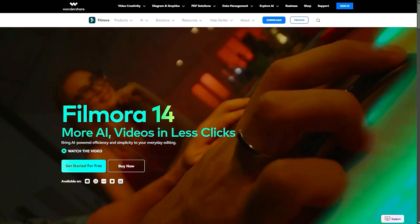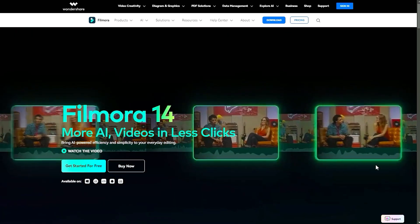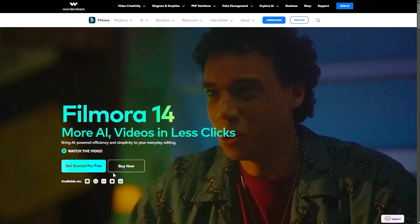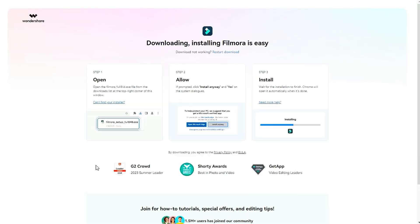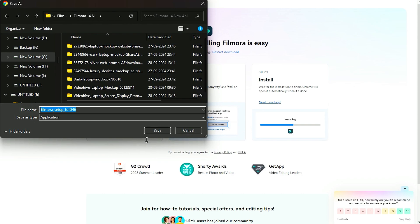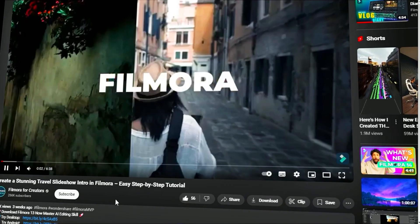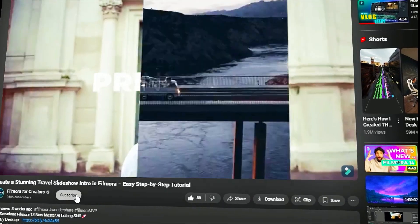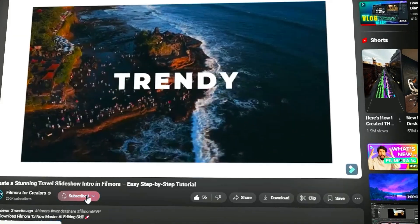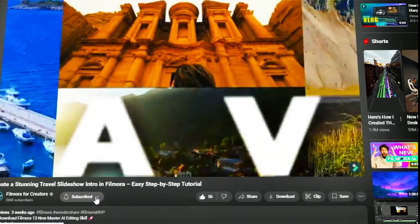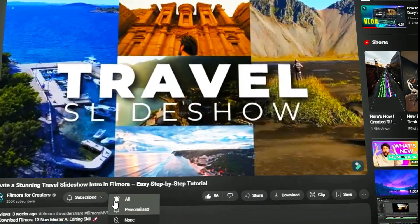Before we begin, if you haven't already installed Wondershare Filmora, please visit the official website and download the latest version. Then, install it on your computer. Also, remember to subscribe to our channel and hit the bell icon so you never miss any of our upcoming videos.